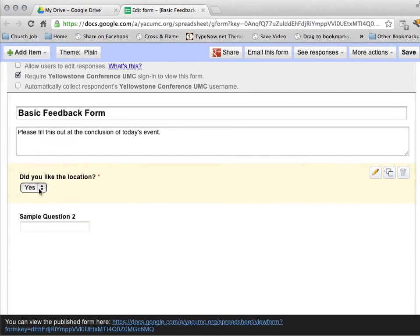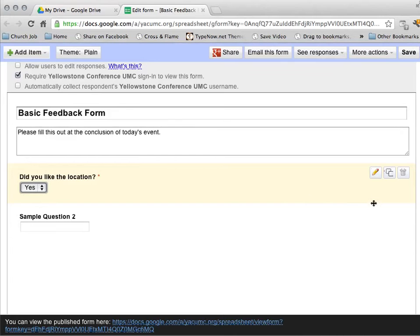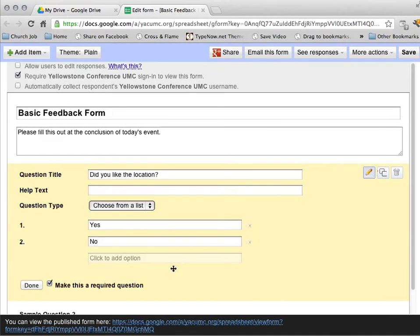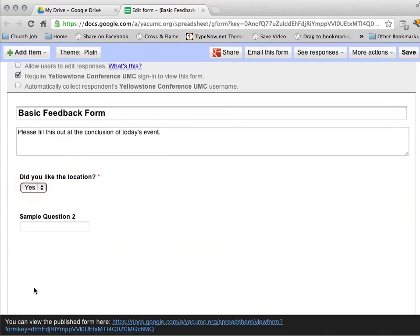Did you like the location? Yes or no. If I want to go back and edit this, I just click this little pencil icon, edit it, make whatever changes I want, click Done.